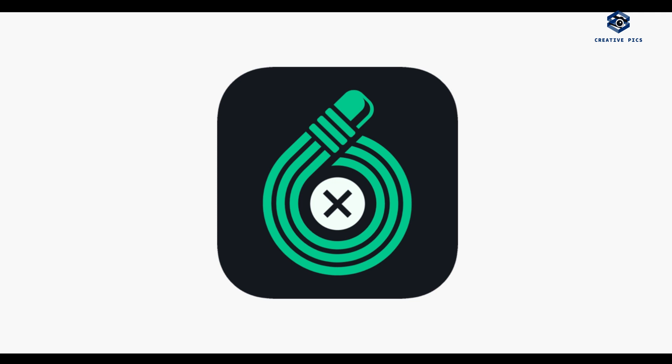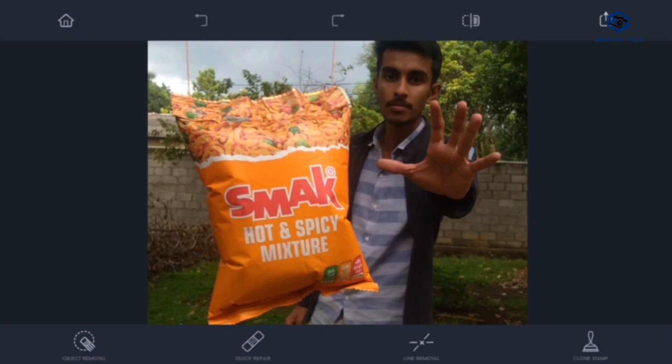You can download the link in the description — a tool like object remove.